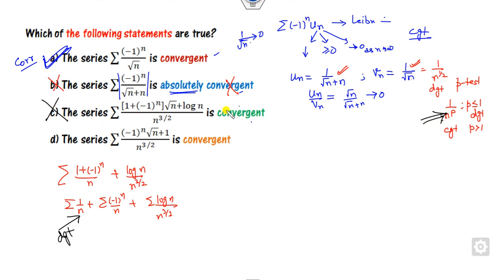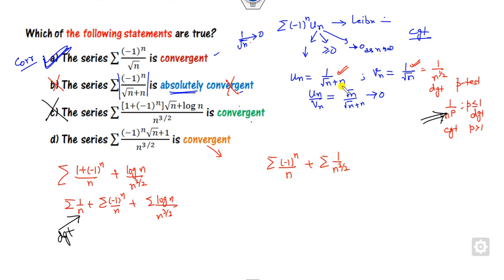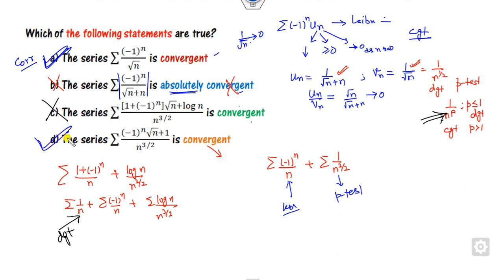Look at the last case. I can separate it as minus 1 raised to power n upon n, plus summation 1 upon n raised to power 3/2. The first series is convergent by the Leibniz test. The second series is convergent by the P-test. The sum of two convergent series is convergent. So the right answer is A and D.